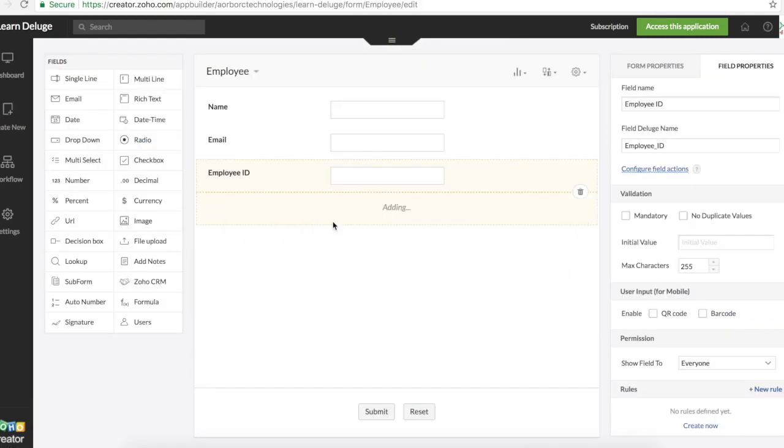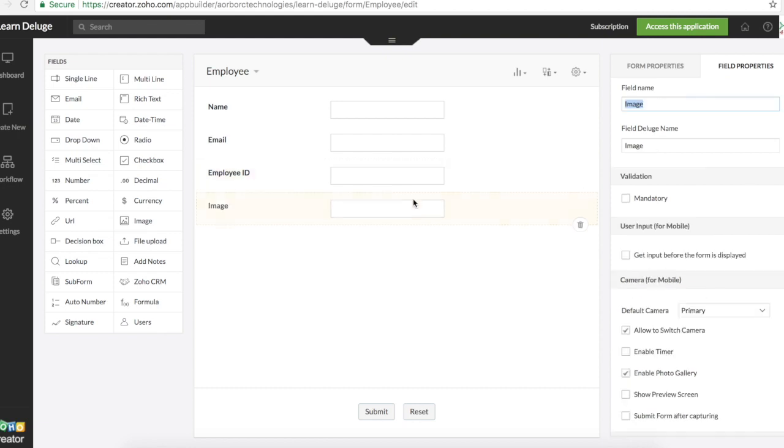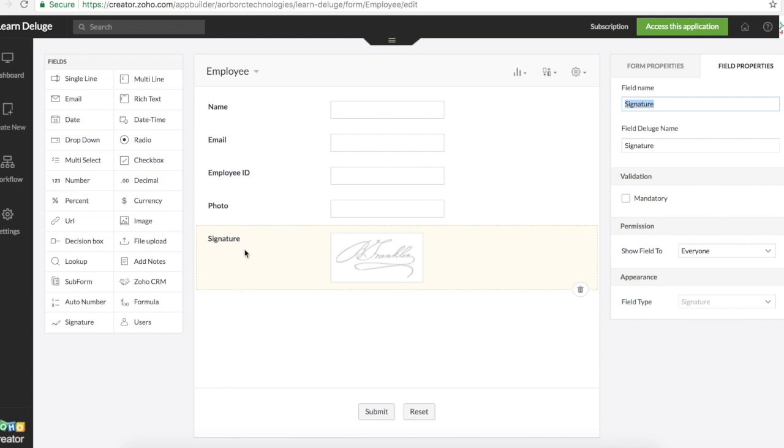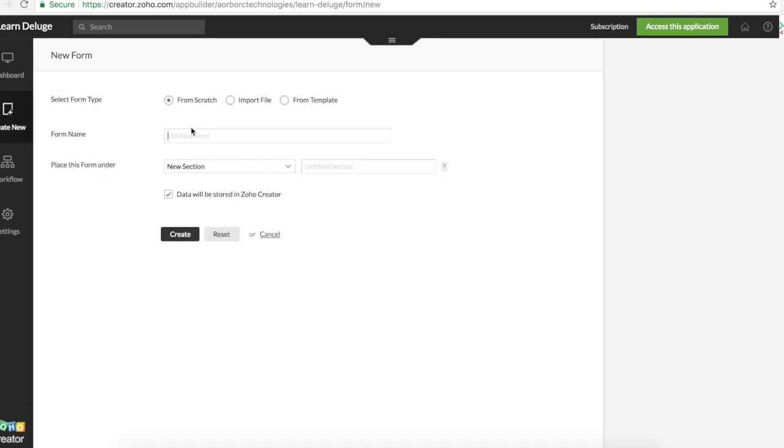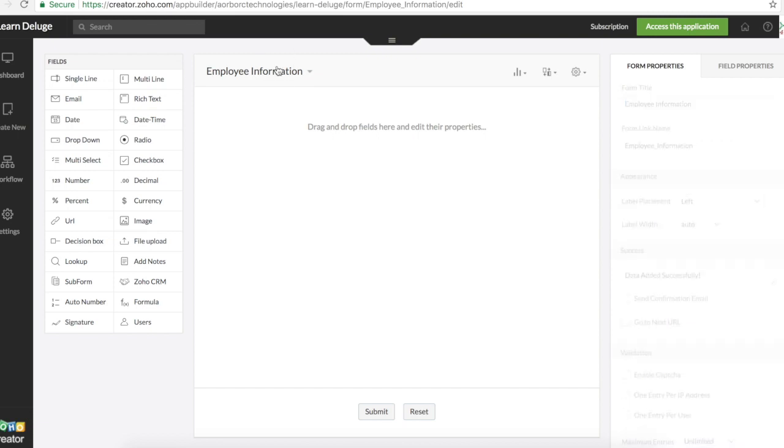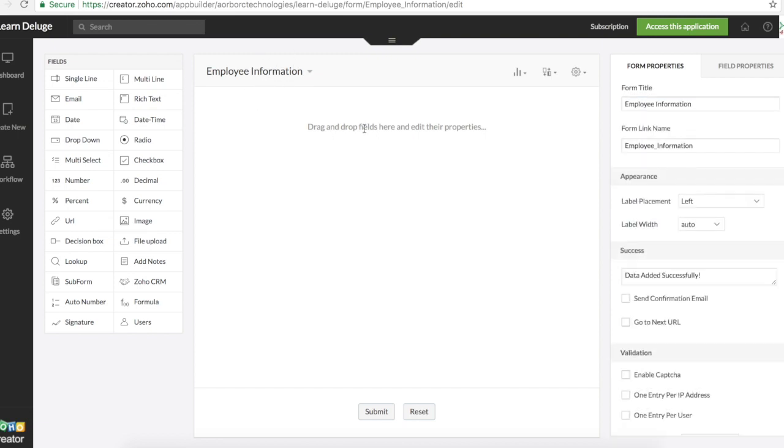We'll have a field for the photo. So this is an image field and we can also collect their signatures using the signature field. Now we'll create another form to display employees photo as well as signature. For that we'll use the lookup field.